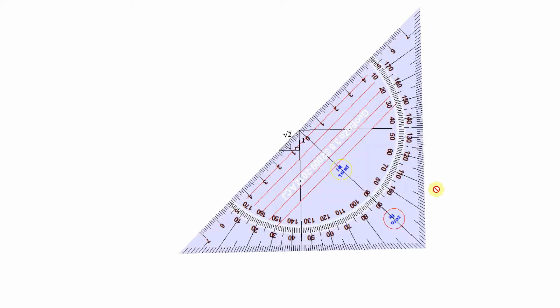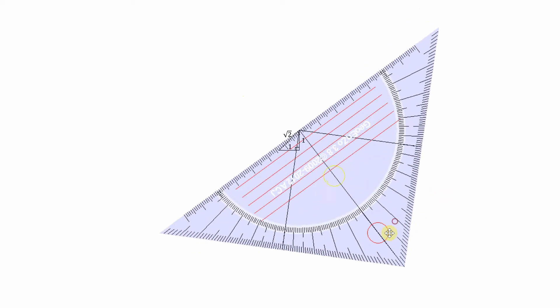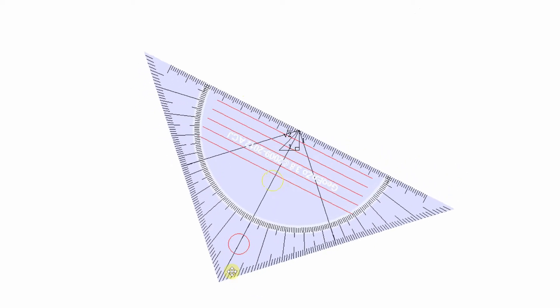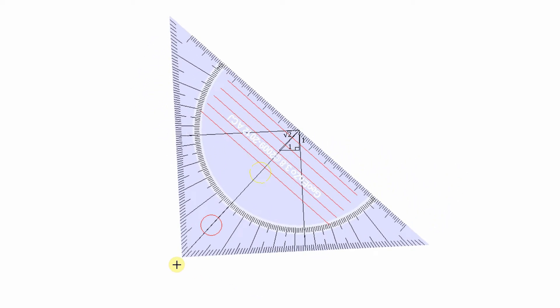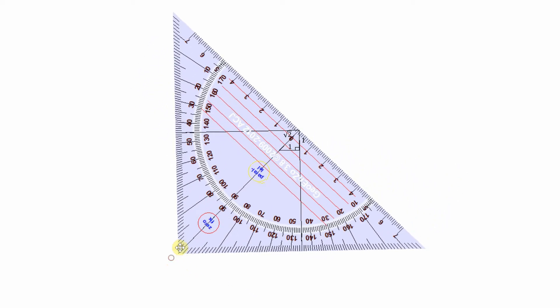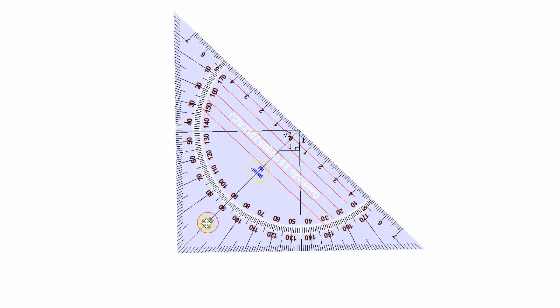From this theorem we can deduce that the hypotenuse squared has to be equal to two, as one squared plus one squared is equal to two. Therefore, the hypotenuse is the square root of two.